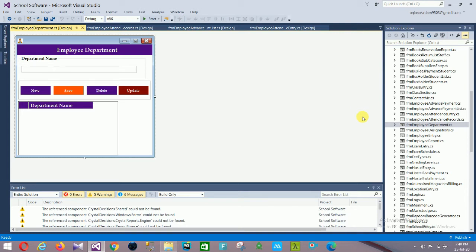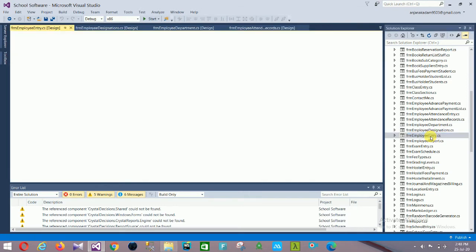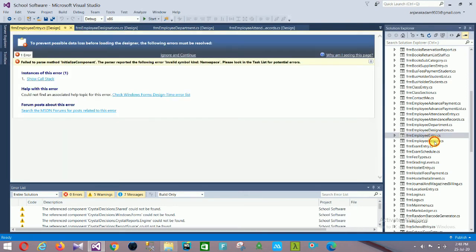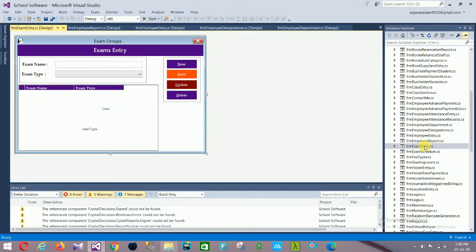The Employee Department form has New, Save, Delete, and Update options. Then there is Employee Designation with all designation fields. Next is the Employee Report form, where you can filter by school, department, and designation and search.